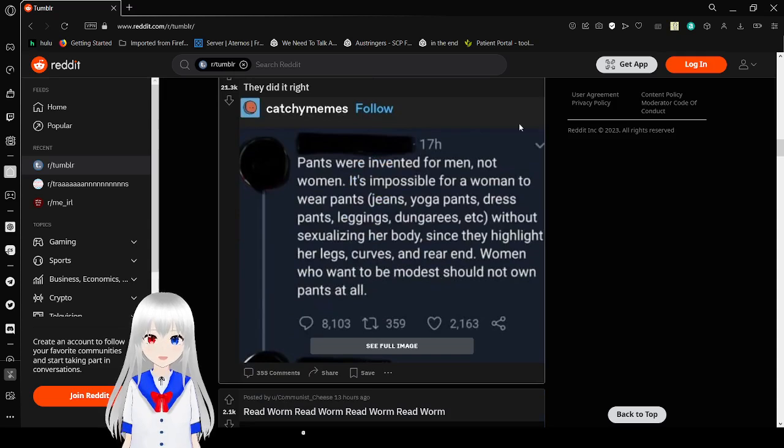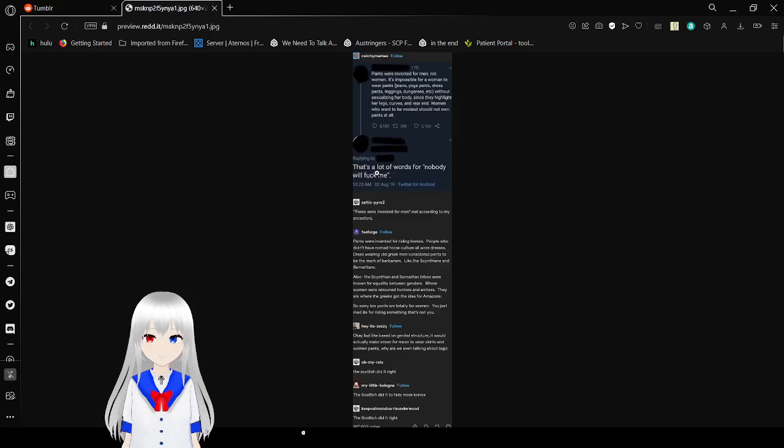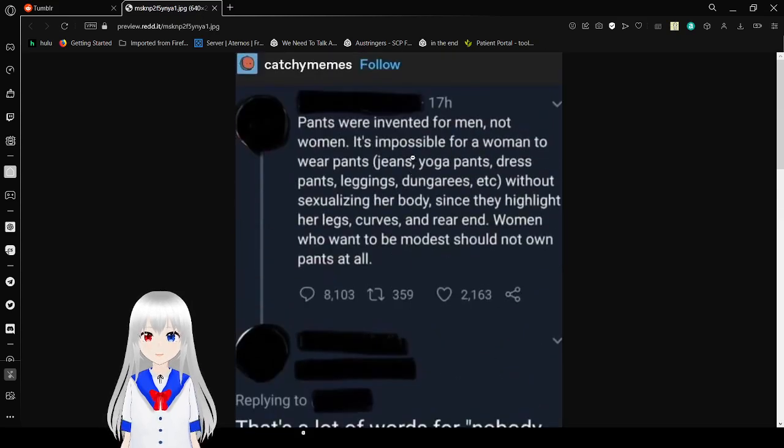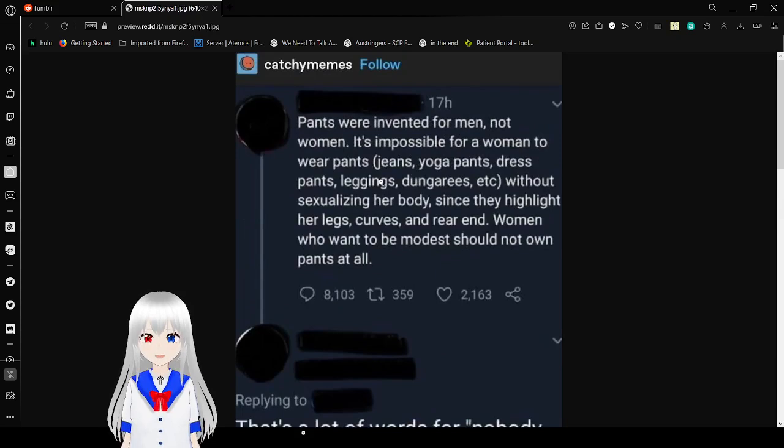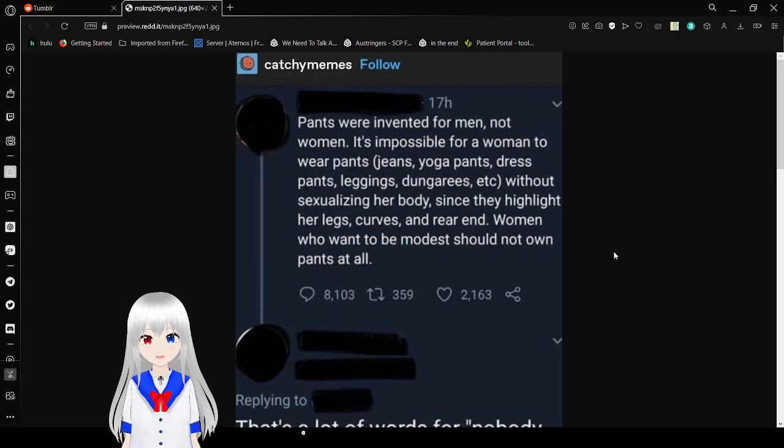Oh, I guess we get to see the incel. I literally love it just because this person right here, person saying the pants were invented for men, is an incel. And it's really funny, because they're stupid. Just like all incels. Anyway.